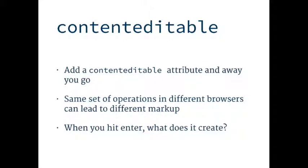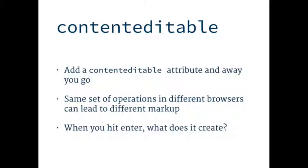Content editable, you add this attribute and away you go. But the problem is different browsers have different implementations. You could carry out a set of operations, like enter, delete, type some characters. If you do that in Chrome and do that in Firefox, you could actually get completely different markup. When you hit enter, what happens? If you're in a p tag, you hit enter, you get a p tag. If you're in a div, you get a div.